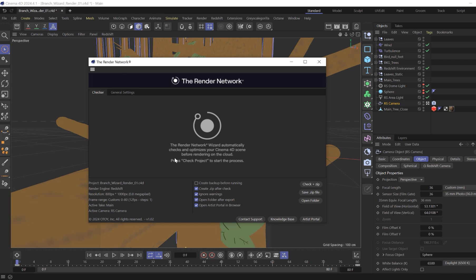Selecting and clicking check zip will begin to check the file. During this process, the wizard will check your C4D version against the one on the network. If it notifies you that your C4D version is higher than the one on the network, it doesn't mean that it won't work. But you should make sure that you're only using features that would be supported on the older version.